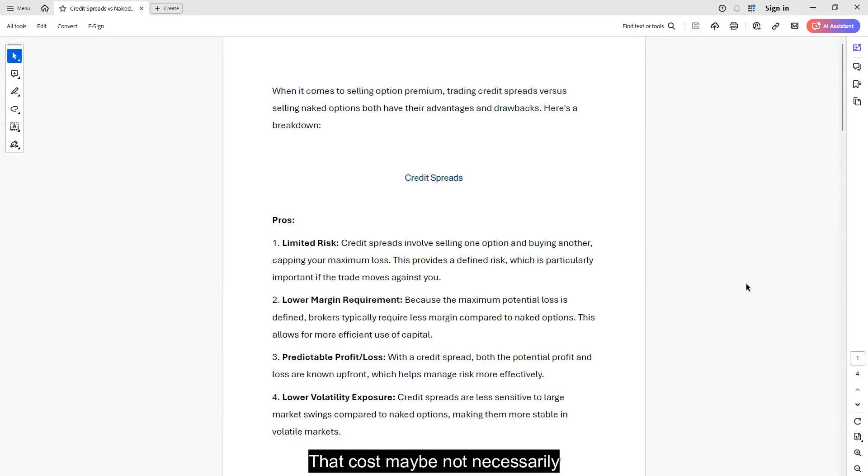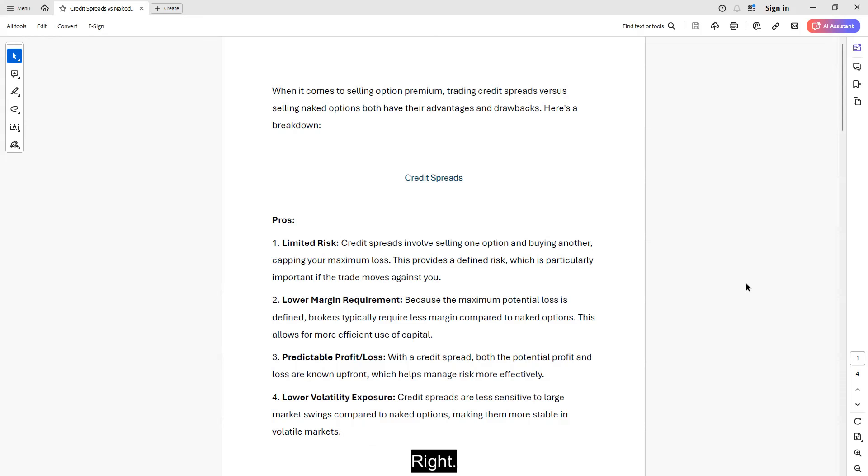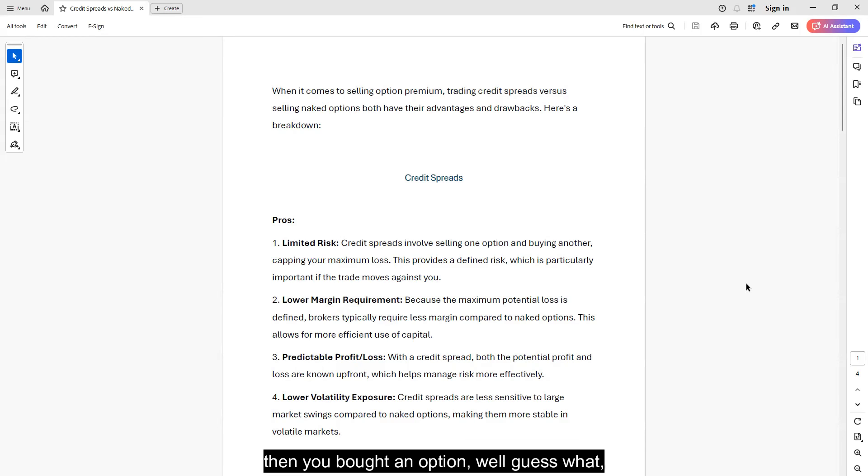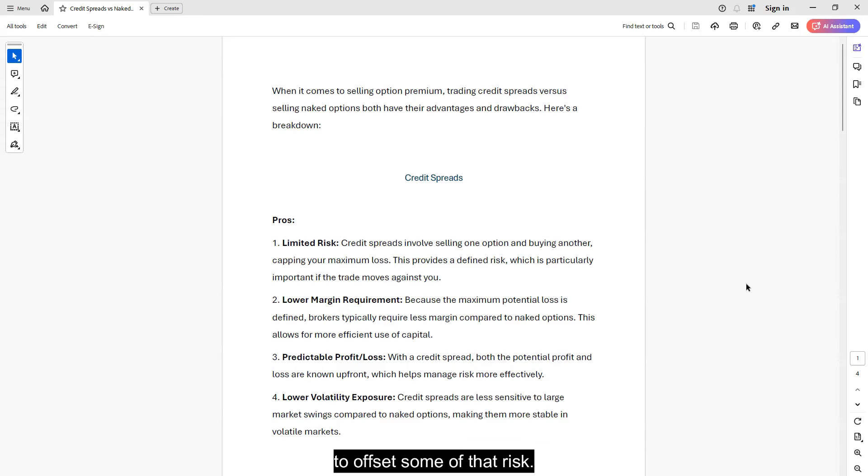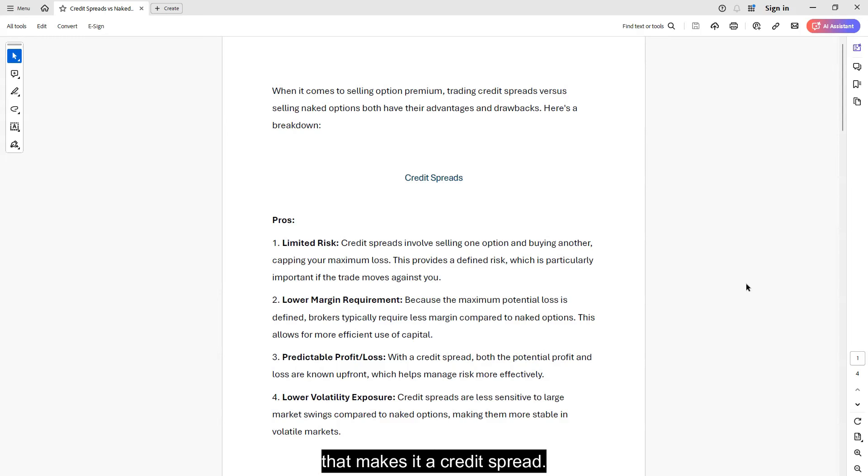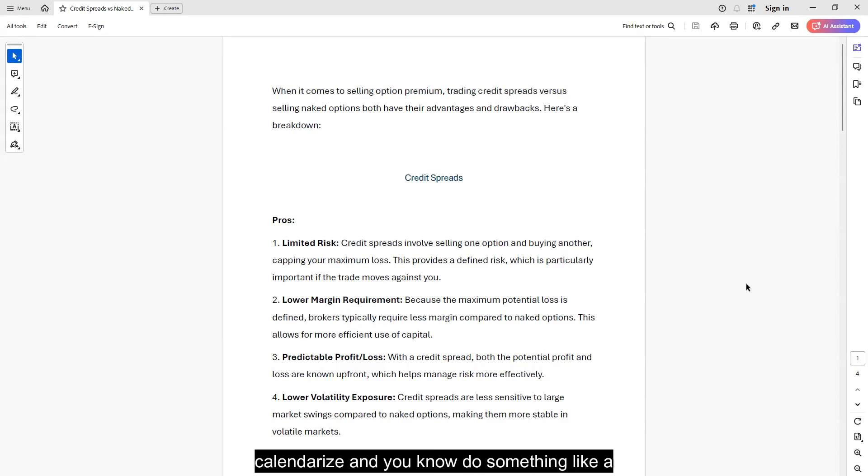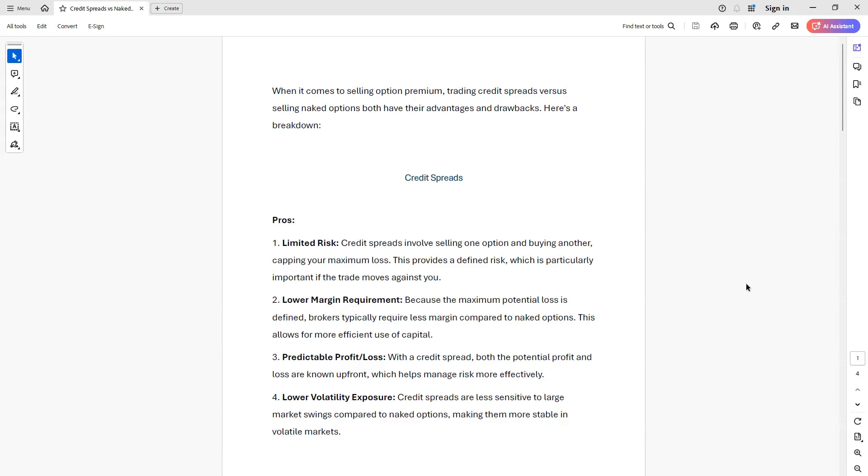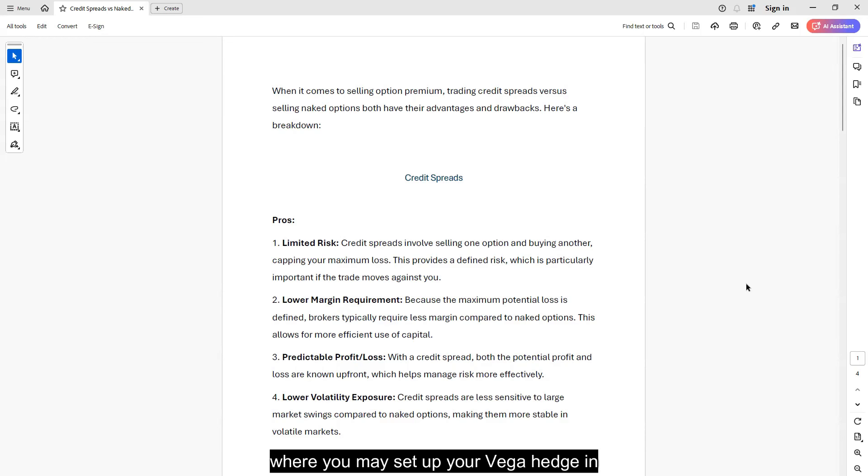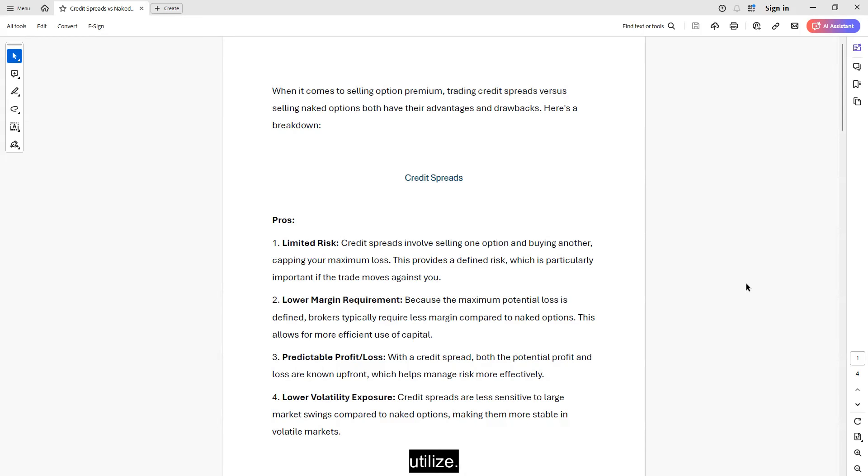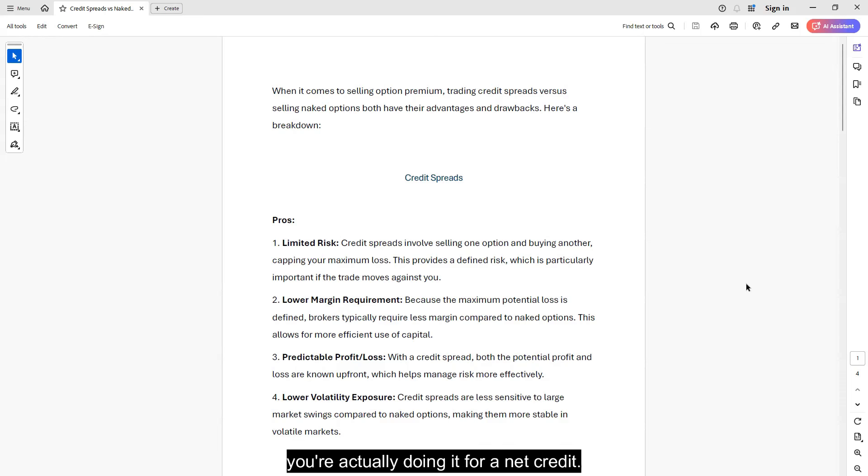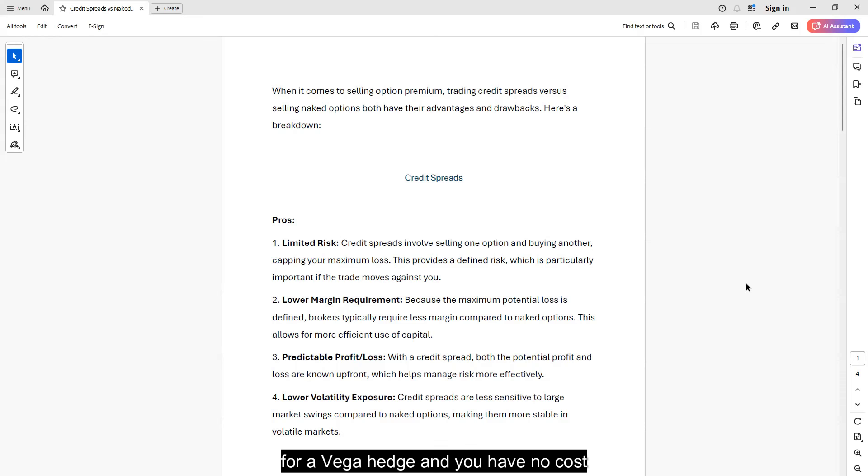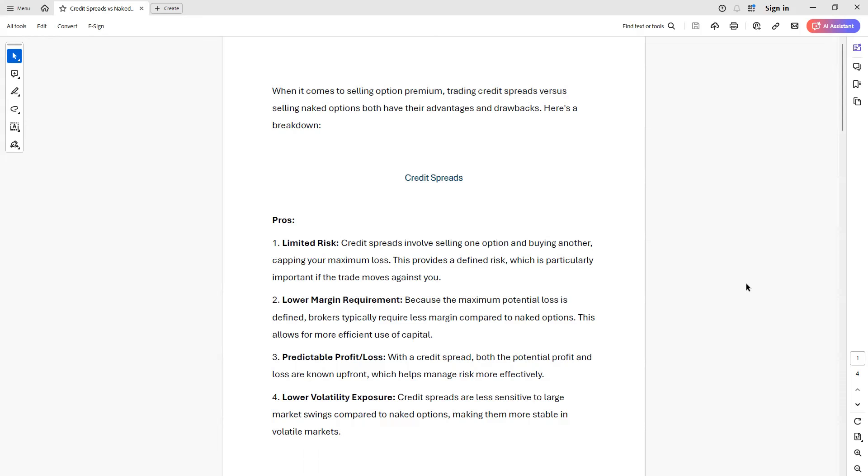That cost may not necessarily be something you have to pay upfront, which most of the time you will have to pay. If you sold an option and took on a premium, and then you bought an option, well guess what? You had to pay for that option to offset some of that risk. Now you're just working for that spread, and that makes it a credit spread. Or if you think you're going to calendarize and do something like sell a naked option and then go buy a vega hedge where you utilize a ratio where you're actually doing it for a net credit. If you think you're collecting a net credit for a vega hedge and you have no cost there, you are wrong, really, really wrong, because there is a cost.